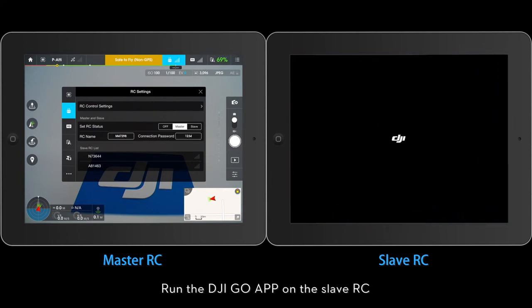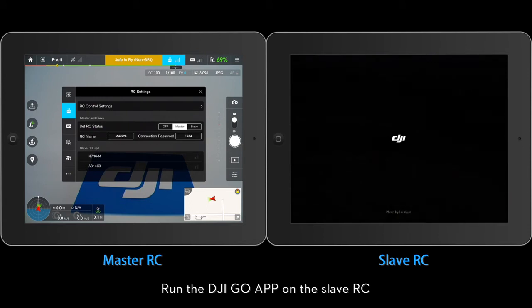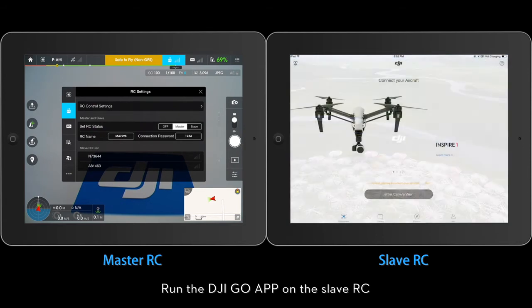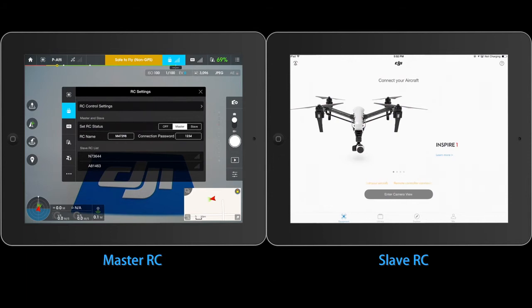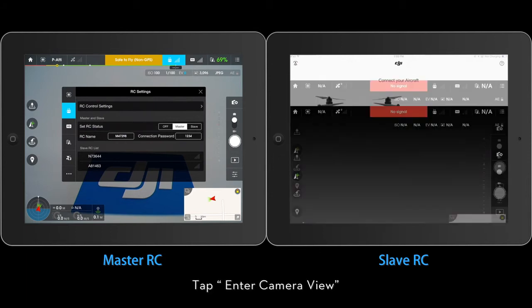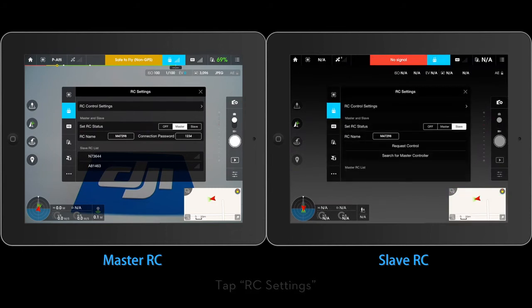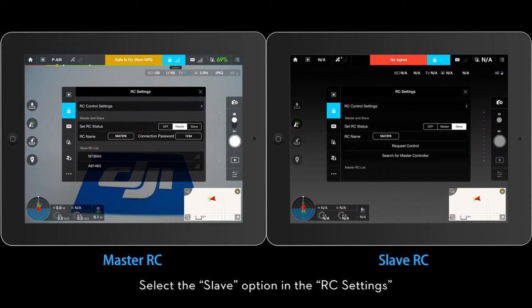Run the DJI GO app on the Slave RC. Tap Enter Camera View, then tap RC Settings. Tap the Slave option in the RC settings.